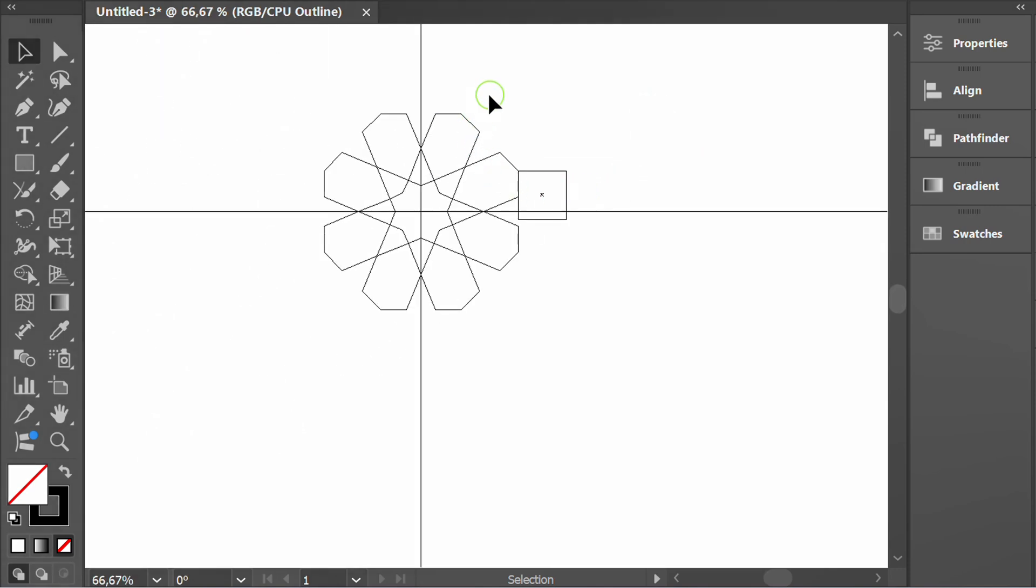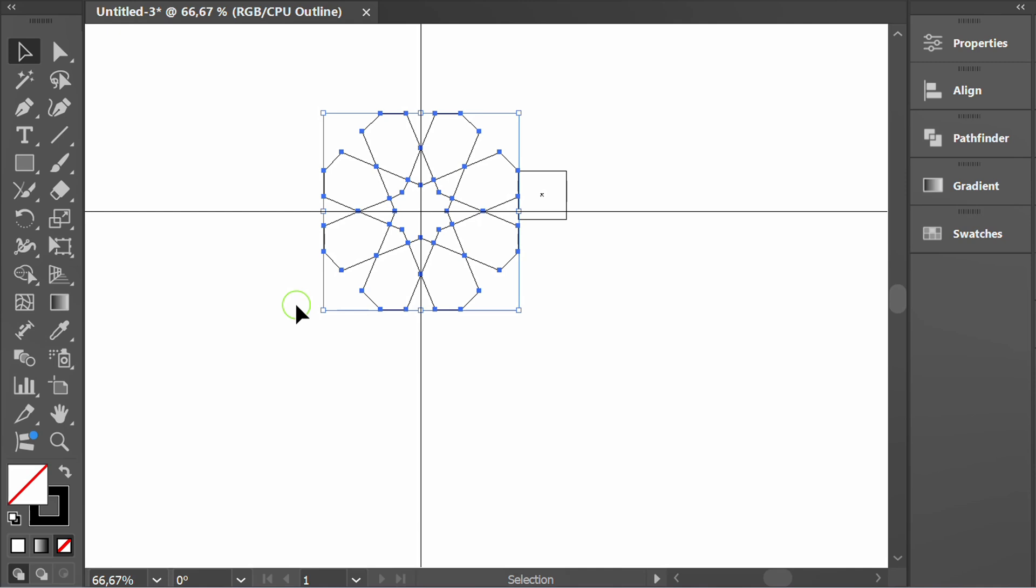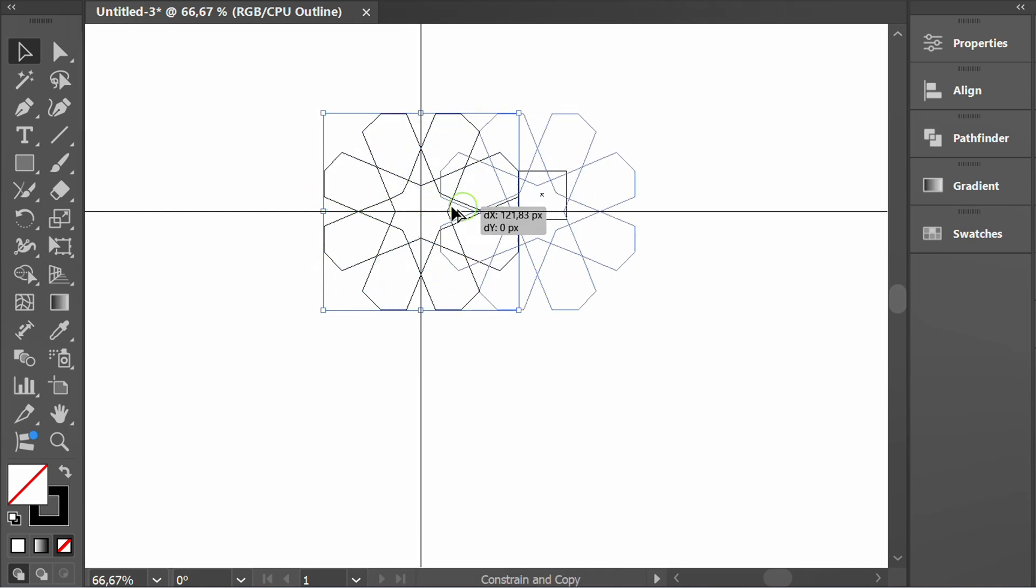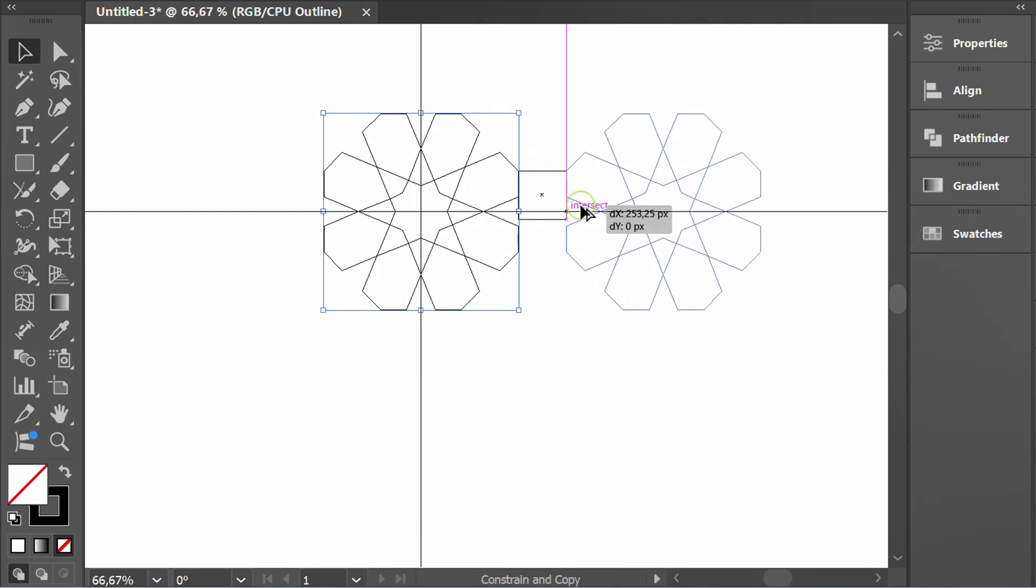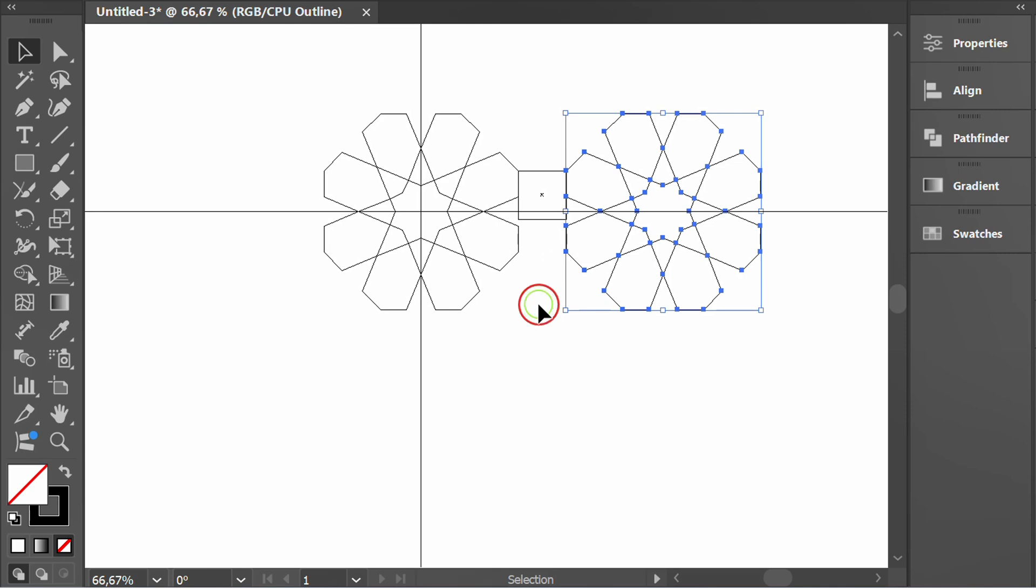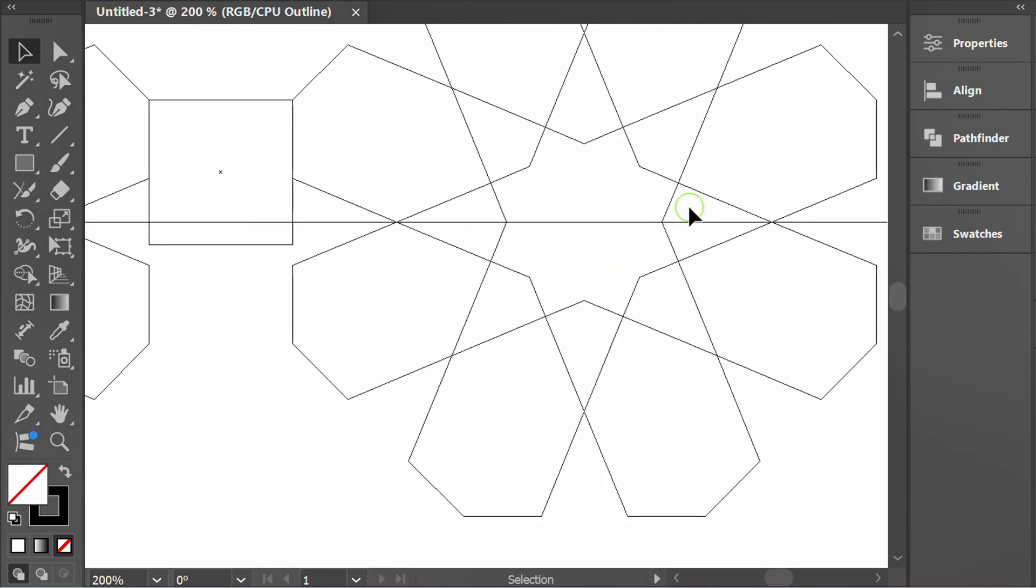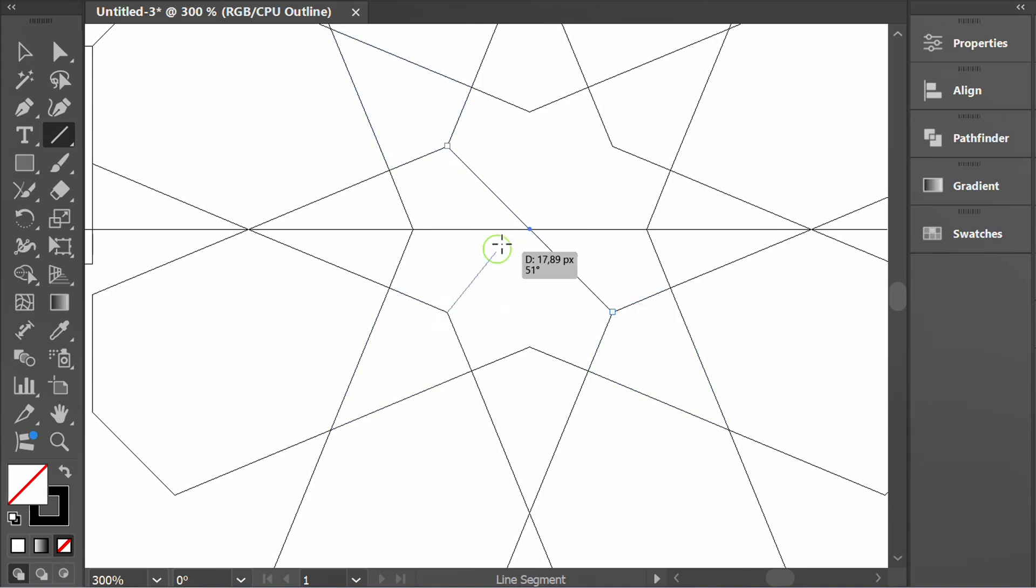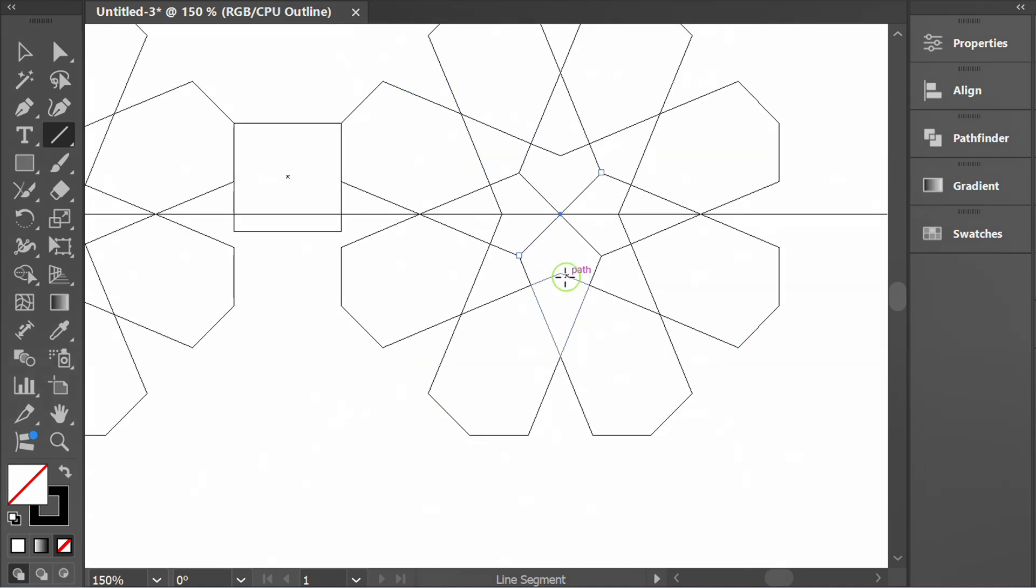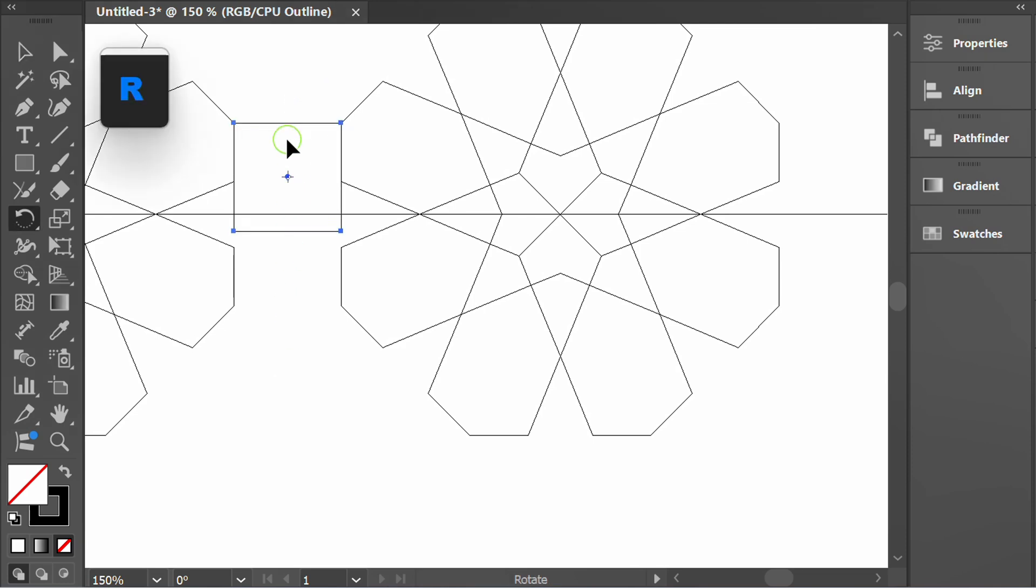Select and duplicate the pattern. Create a temporary line to get the center. Select and rotate the rectangle down.